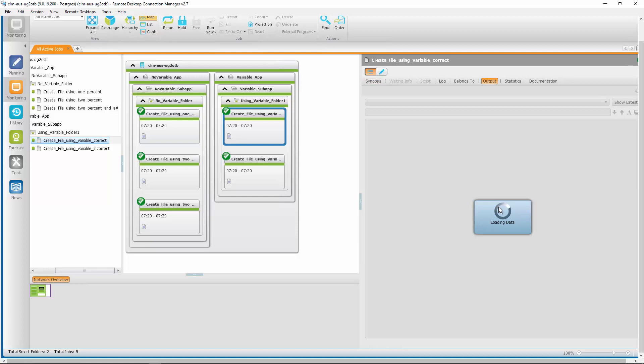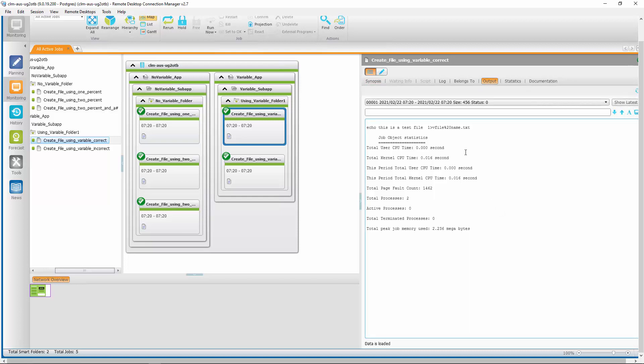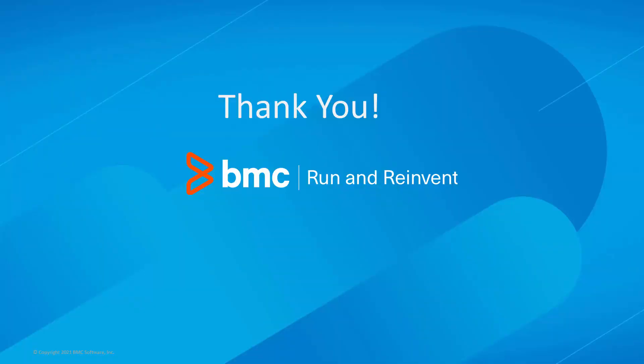And if we look at the output of the job, we will see that the correct parameter v_file %%20 name.txt has been passed. It is a long video for a simple solution, but we hope that seeing the process by which we arrived at the solution gives you insight into how variables are processed in Ctrl M. Thank you. That concludes this Ctrl M solutions video. Please check our knowledge base and YouTube channel for more videos like this.